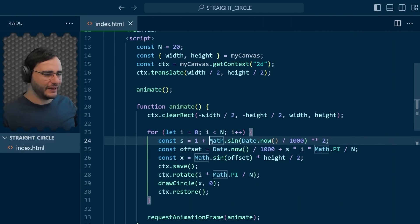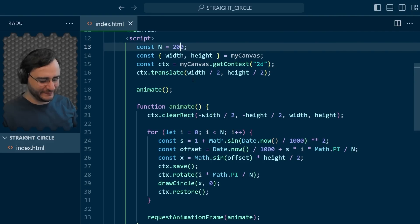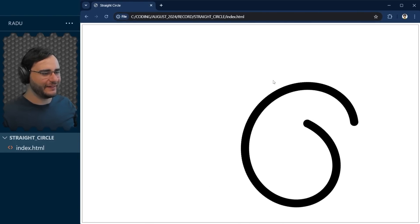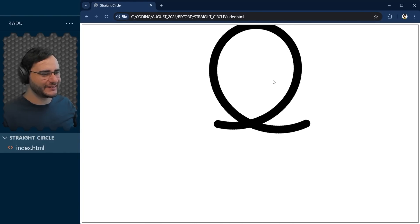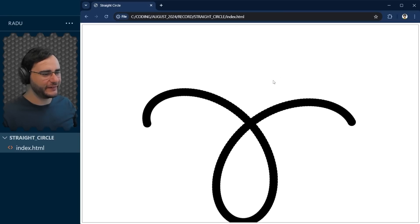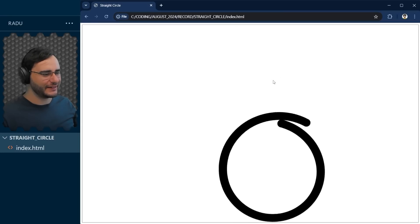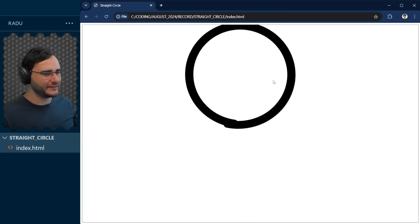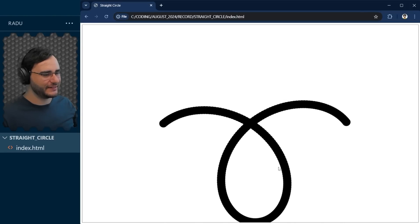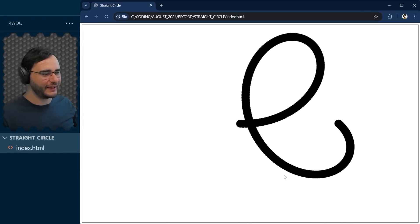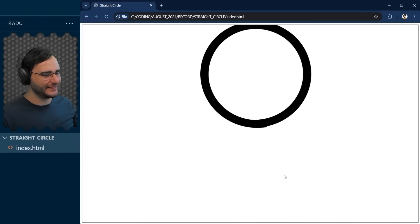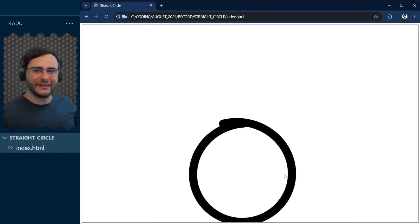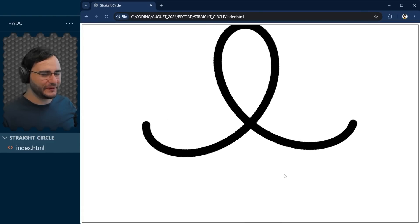I wonder how this would look like with many, many points like 200 points here. Oh, wow. Now we get this crazy line looking shape there. And again, really hard to imagine that all of those dots are moving in a straight line. I'm not even convinced anymore it's the case.